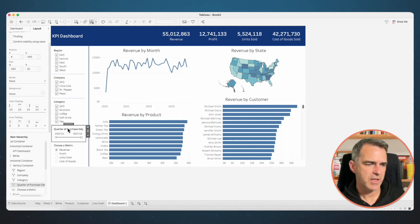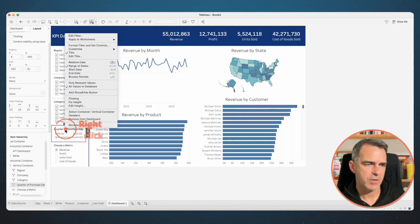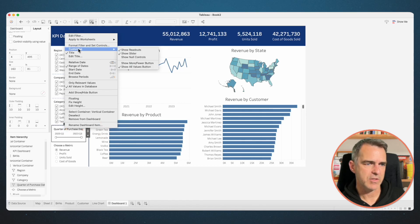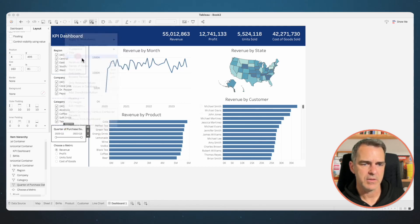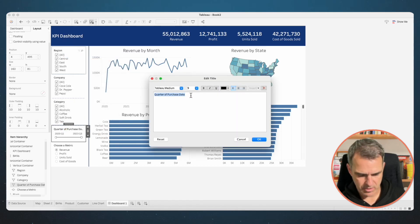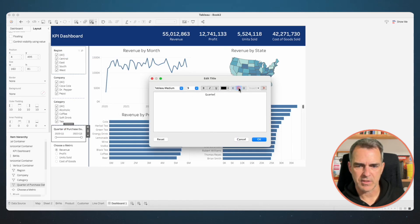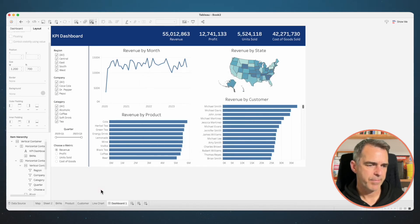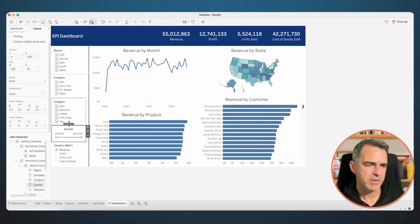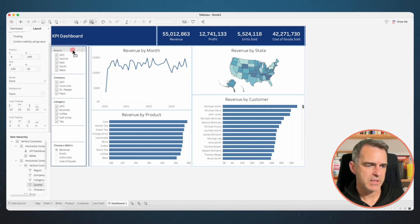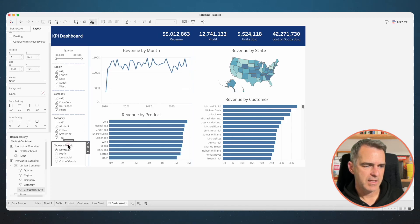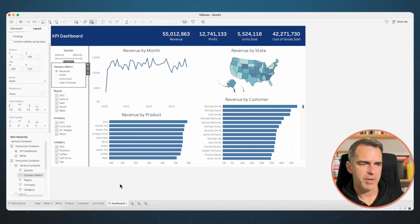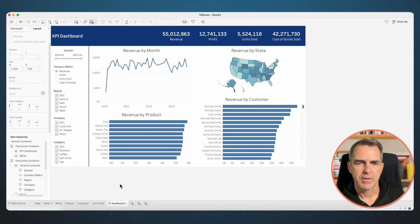The only one I want to change the title of is my Quarter of Purchase Date — right click on it, choose Edit Title, and just call it 'Quarter'. I'm going to center align that one and click OK. I can also rearrange these if I want, so I'll put the Quarter at the top and then Choose Metric and so on.